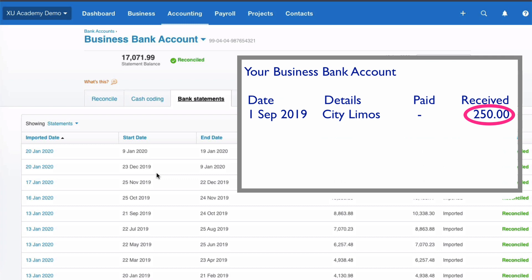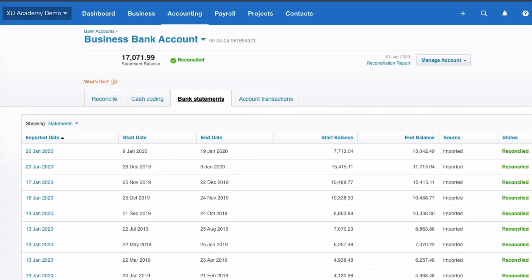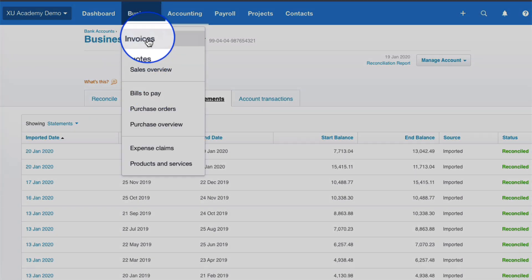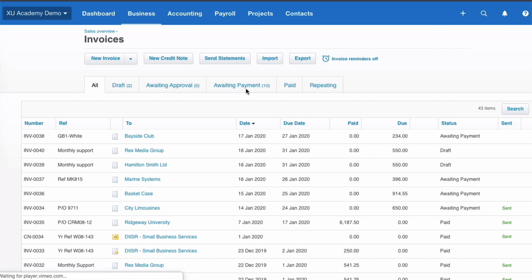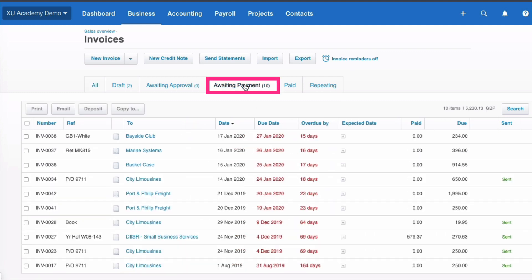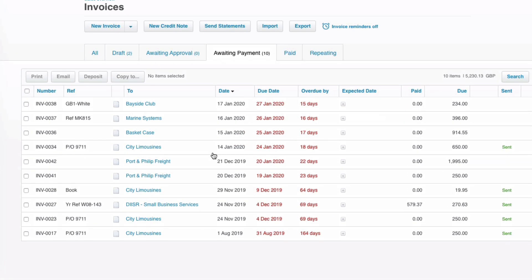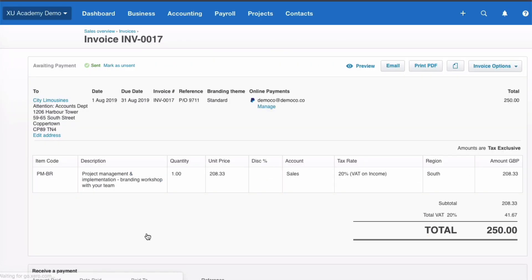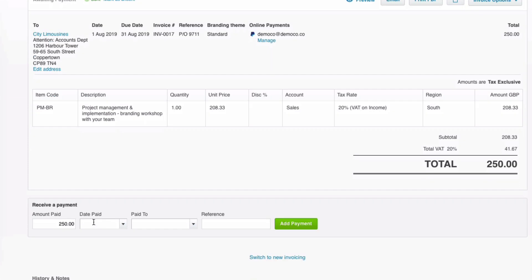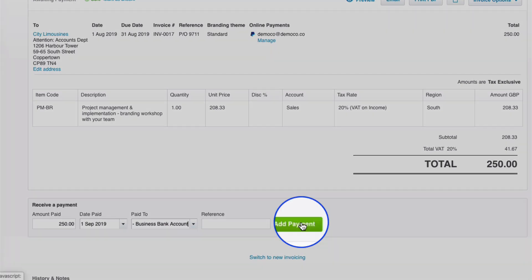So I'm now going to add it manually. I know what it relates to — I've done some investigating. If I go to Business and pick up my invoices and look at the awaiting payment invoices, I find that this invoice was actually paid on the 1st of September. So I will manually input the payment — the receipt — for the 1st of September 2019, paid to the bank account, and add it.